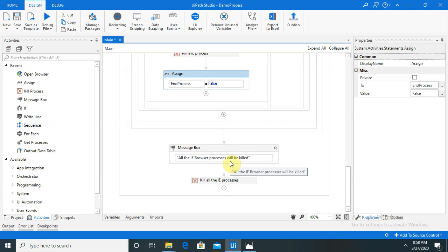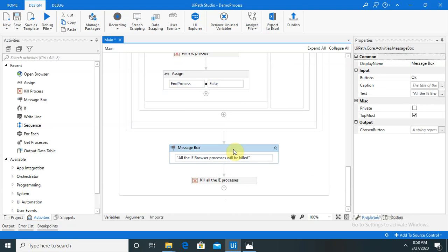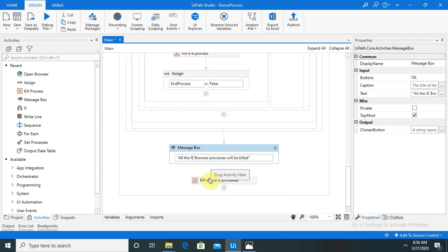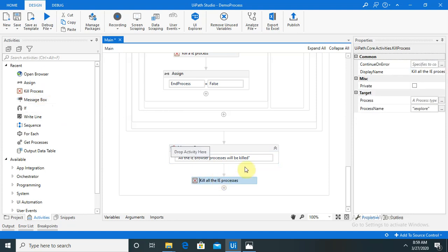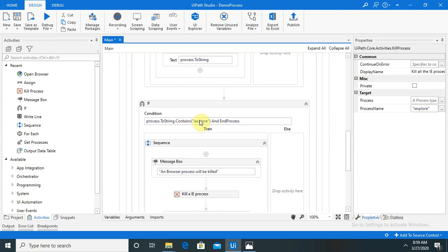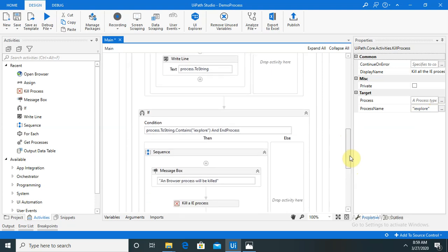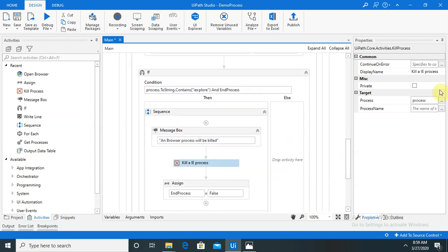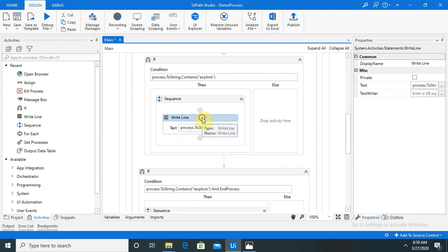At the end of the code we want one more Message Box to appear for the second browser — I have written 'All IE browser processes will be killed'. Next to this I dragged another Kill Process for killing the second application. Make sure we mention 'iexplore' here because in the Contains field we already provided 'iexplore', and you can see for the first one we have written process. Now our complete script is done and I have already shown you the output.